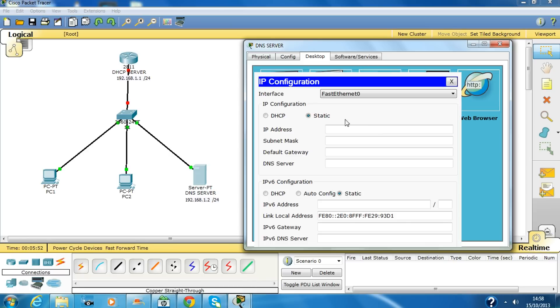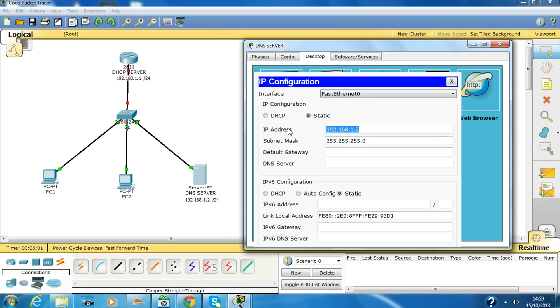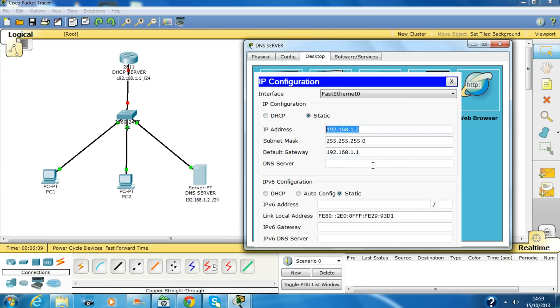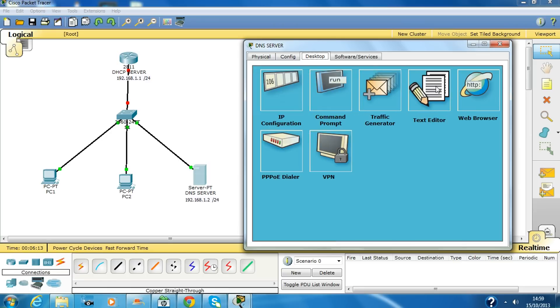Now we have to put the IP address of that server: 192.168.1.2, subnet mask is 255.255.255.0, and the default gateway would be 192.168.1.1. And this would be the same because it is a DNS server.